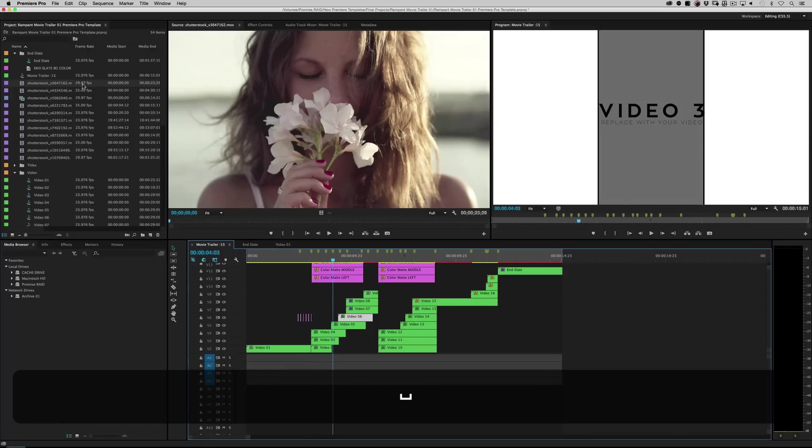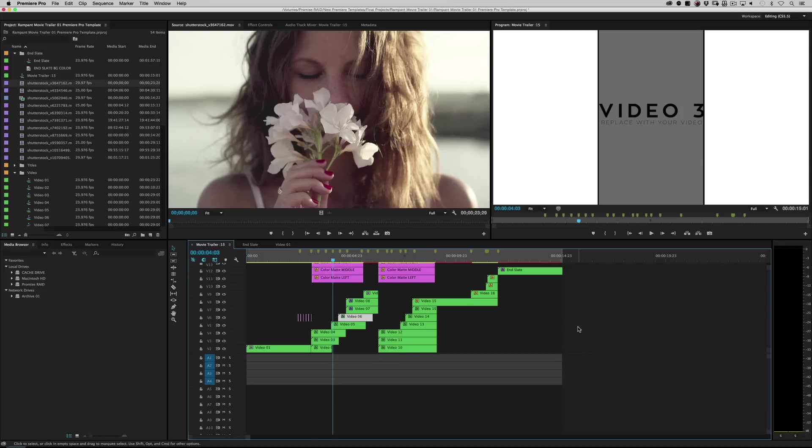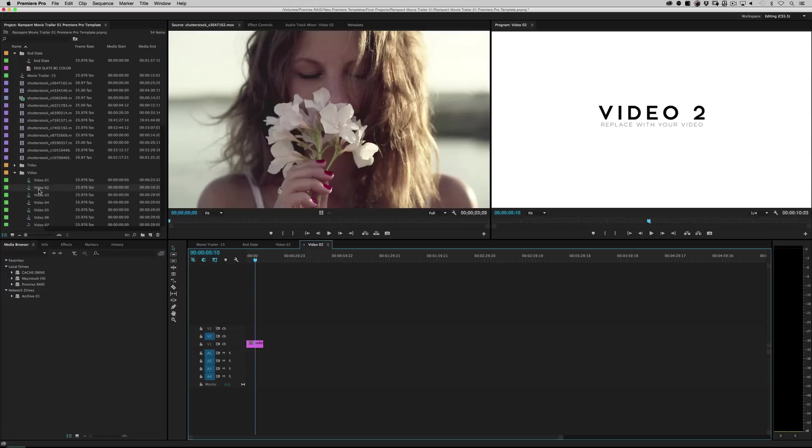So everything I drop in here trickles down to the main timeline. So it's all procedural. You drop something in, it trickles down through all the comps into the final comp. See? Really, really simple. I'll do it one more time.